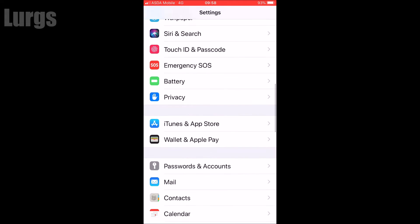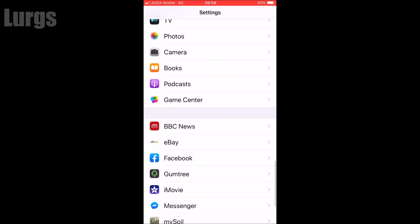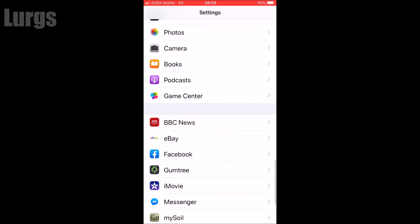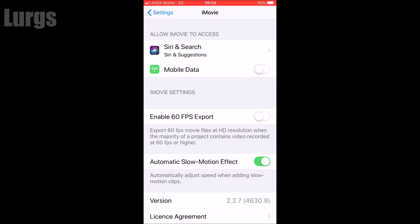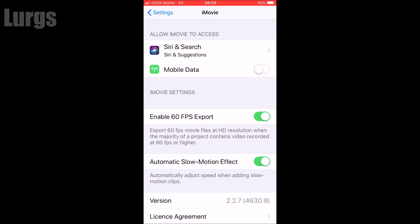Select the iMovie app, click on that, and there we go — we've got a setting saying 'Enable 60 frames per second export.' Just slide that on so it is green, and then come back out of there.